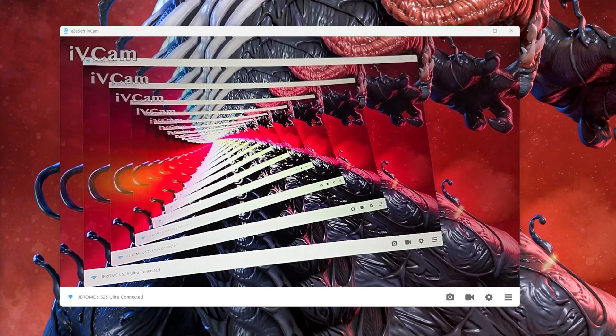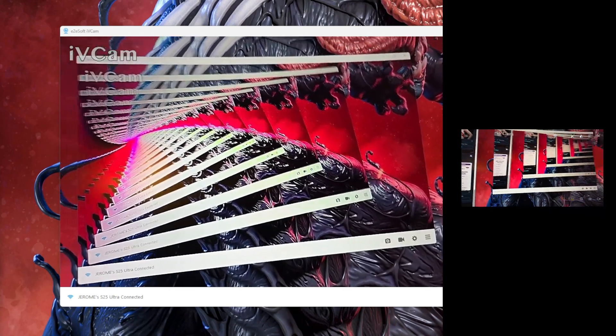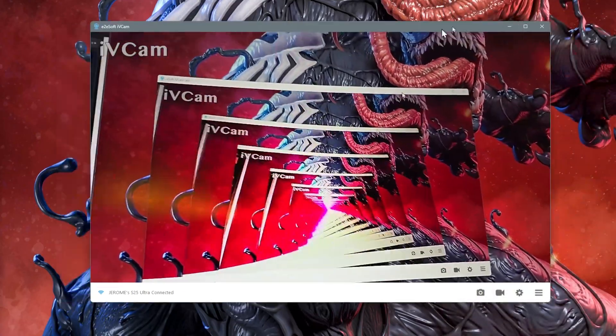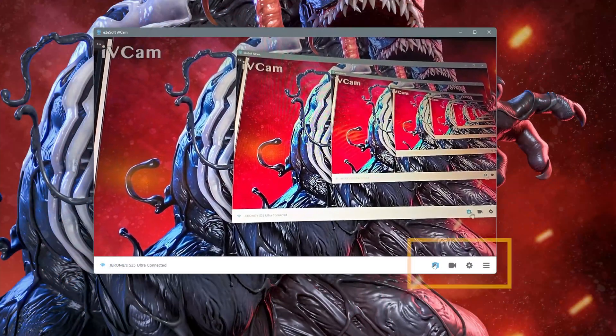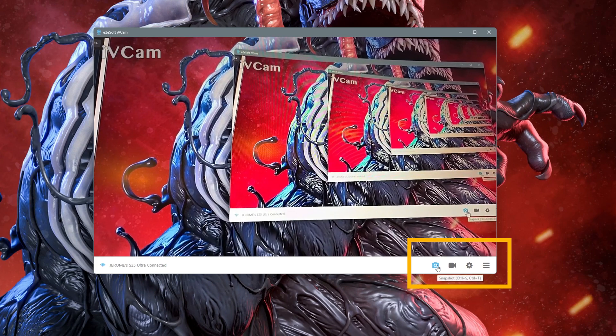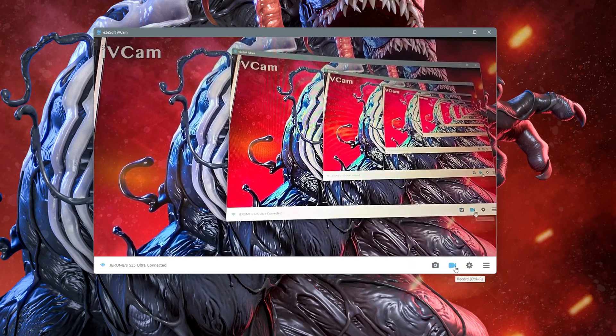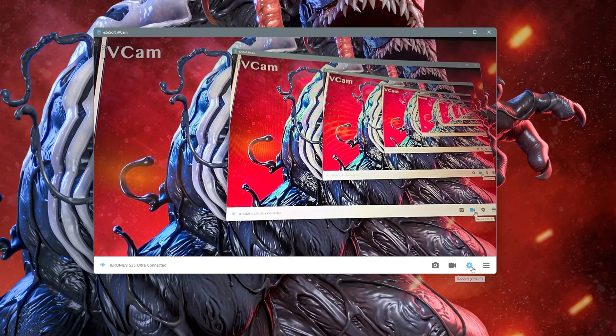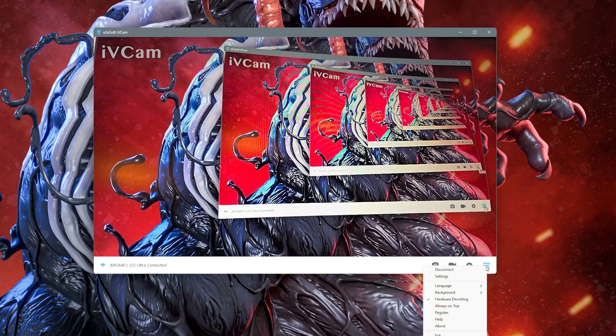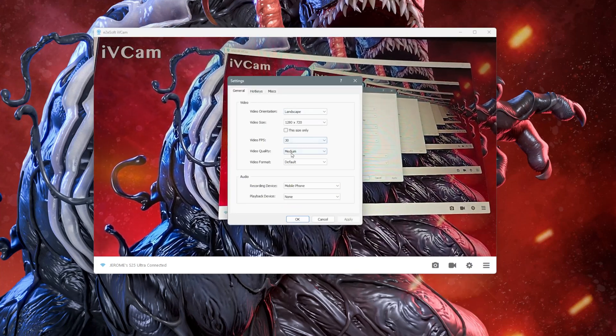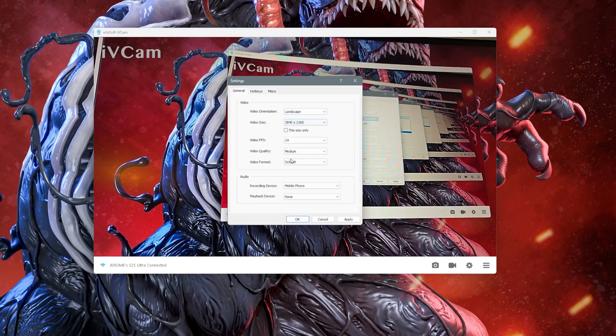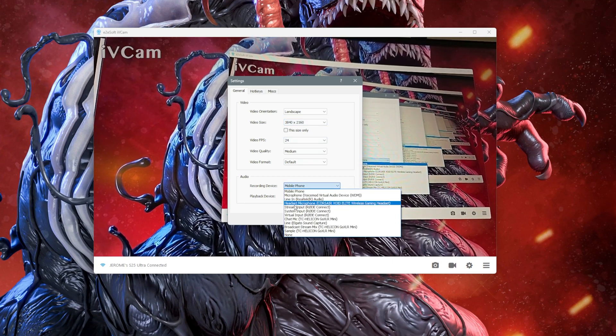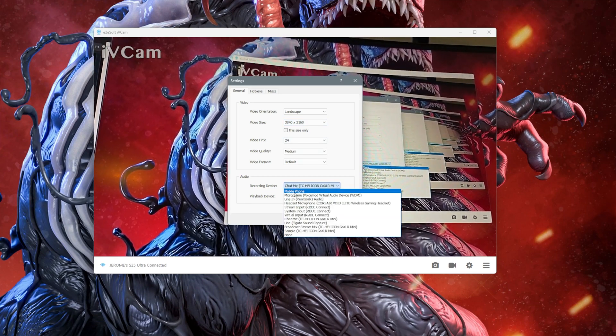Once you open it, you should see a preview of your webcam on your desktop. There are four icon buttons at the bottom right corner of the preview window. The first one is to take a snapshot, second is to record your webcam, third button is for your camera settings, and the fourth one is your main settings. This is where you can change your video FPS, video size, or even change your audio input source if you want to use an external microphone.